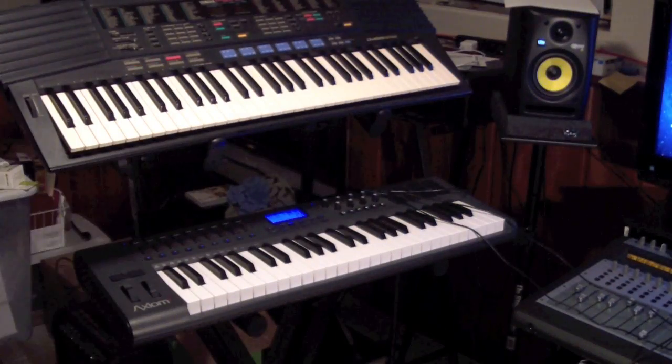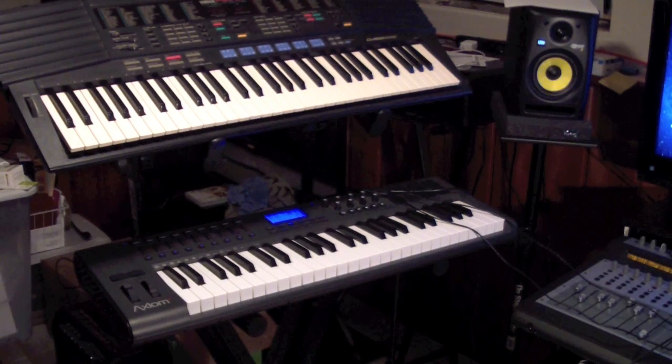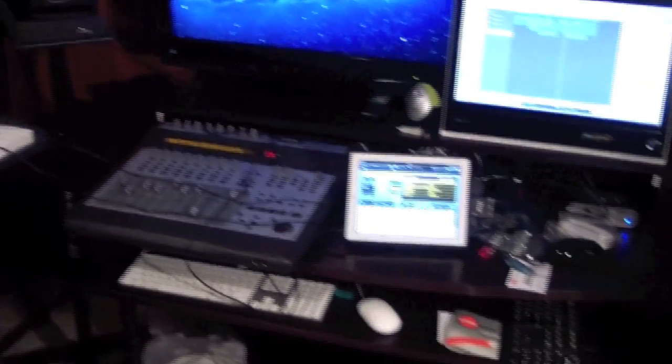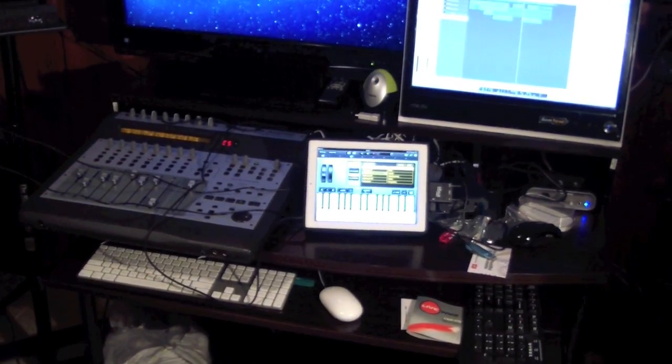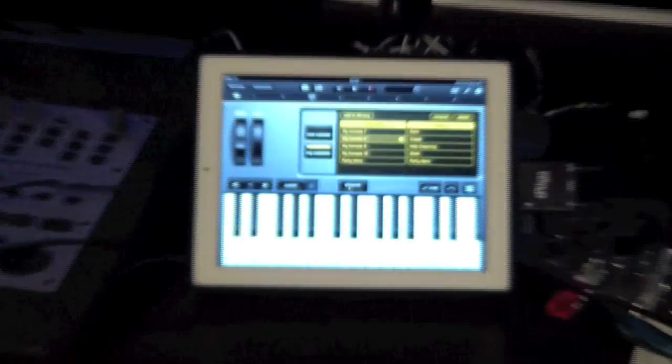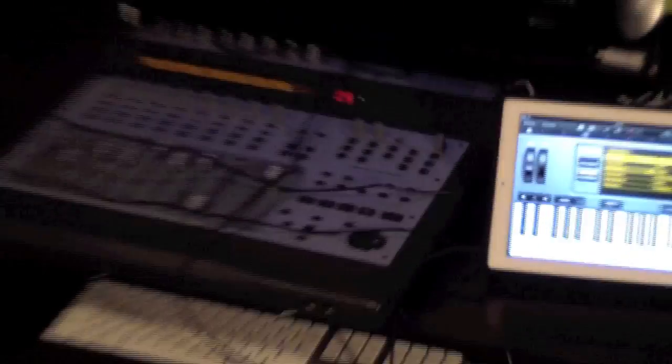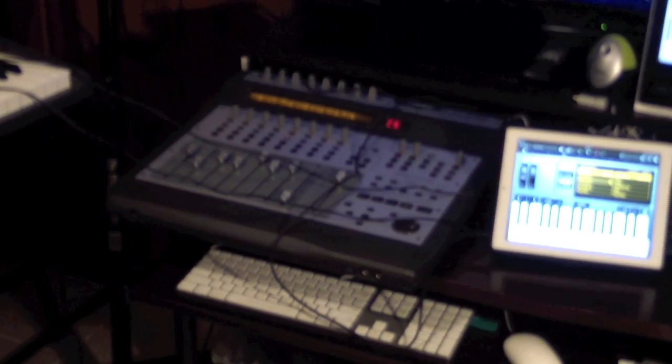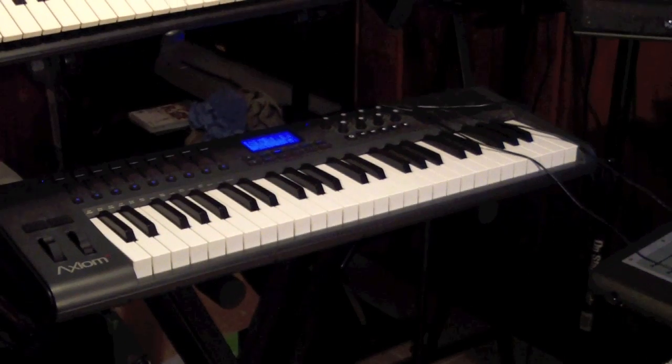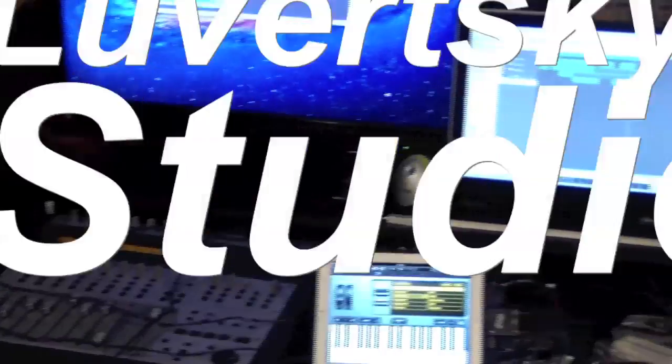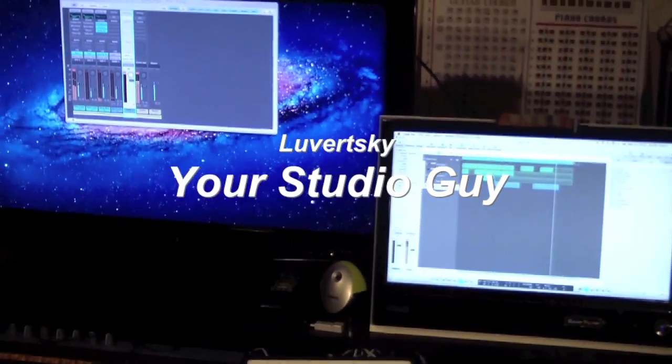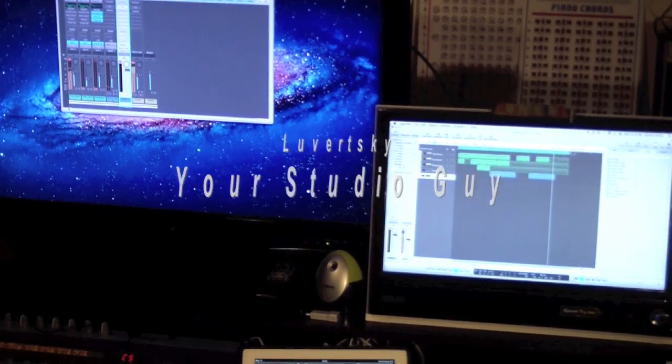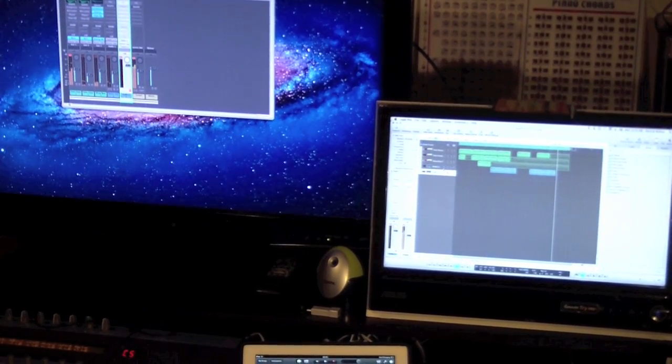All right, people, that's it. It couldn't be more simpler than that. Using an iPad, this is the iPad 2, with GarageBand, a Project Mix I.O., an Axiom 49 keyboard, with Logic Pro 9 running in the back. Peace out, people. Peace out.